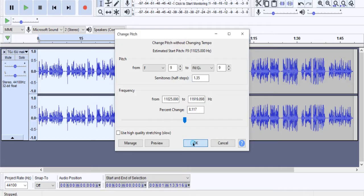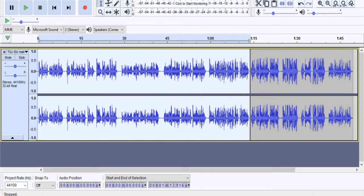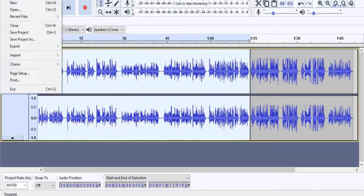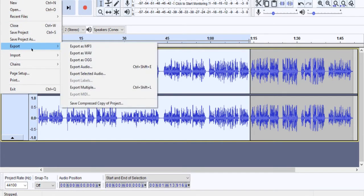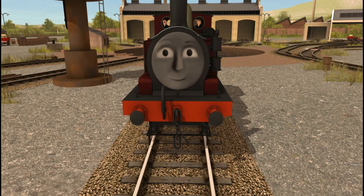After we're done changing the pitch, we must click on the export button in the file section in the top left corner in order to send the audio to ourselves. My recommendation is to export it as a WAV file.